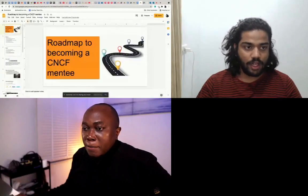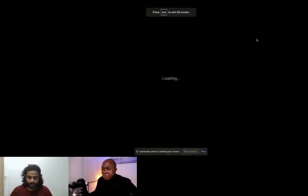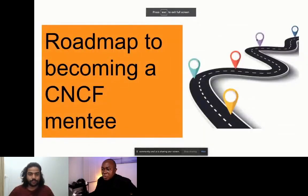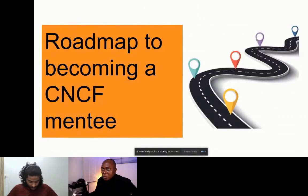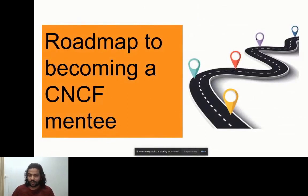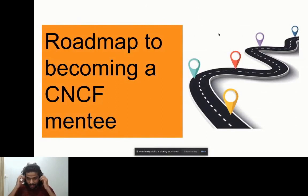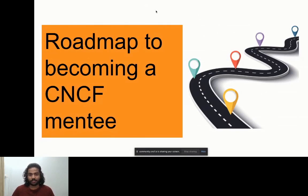Are you ready Vinith? Yeah. I hope everyone is able to see my screen. Yes, I can see your screen. Hello everyone, my name is Vinith. Today we'll be talking about a roadmap to becoming a CNCF mentee. I'm glad I could give this community talk on CNCF mentorship programs at Kubernetes Community Days Africa.